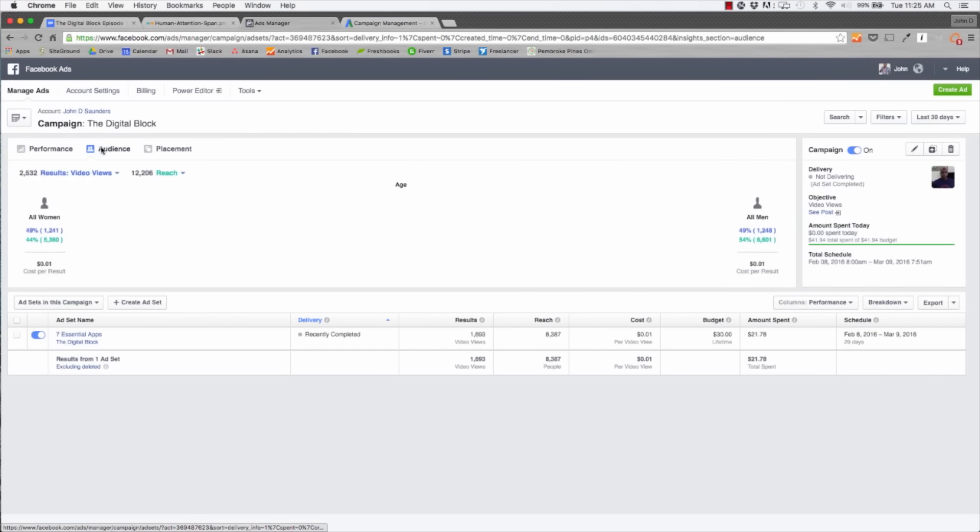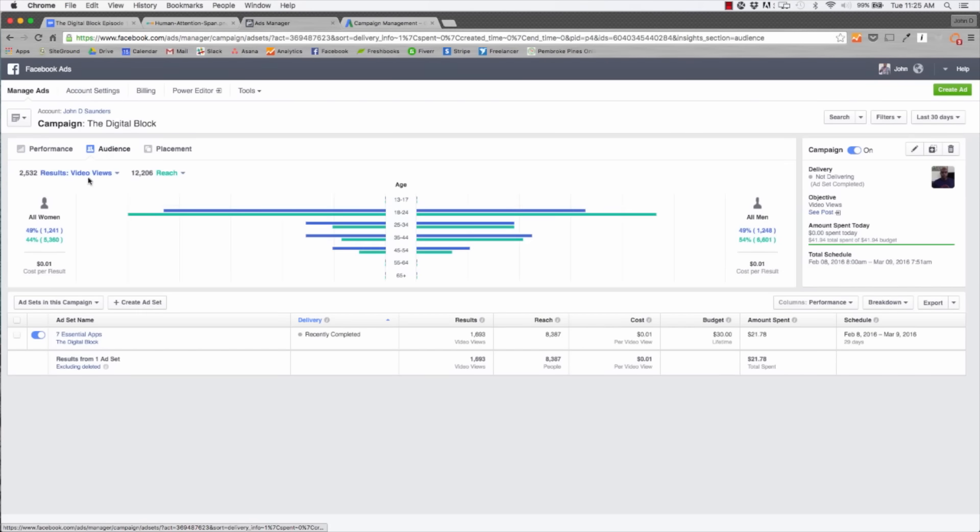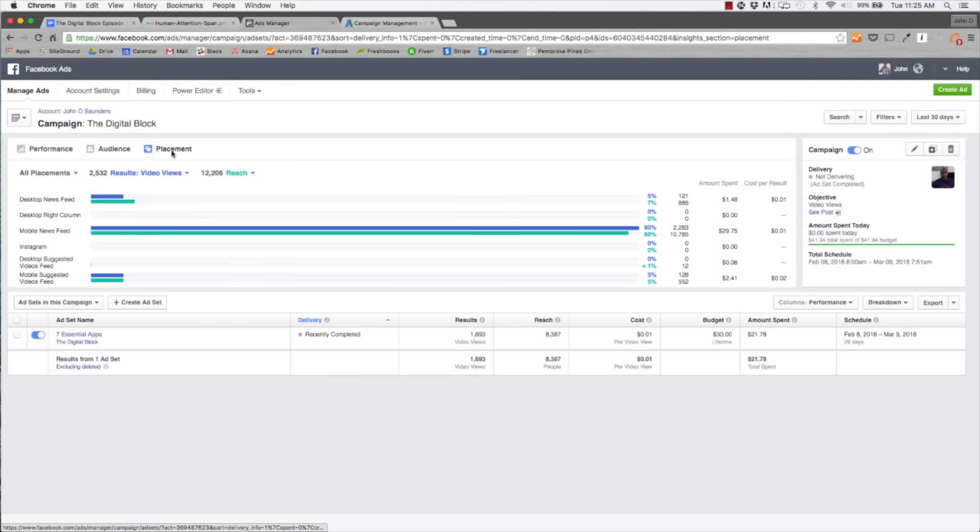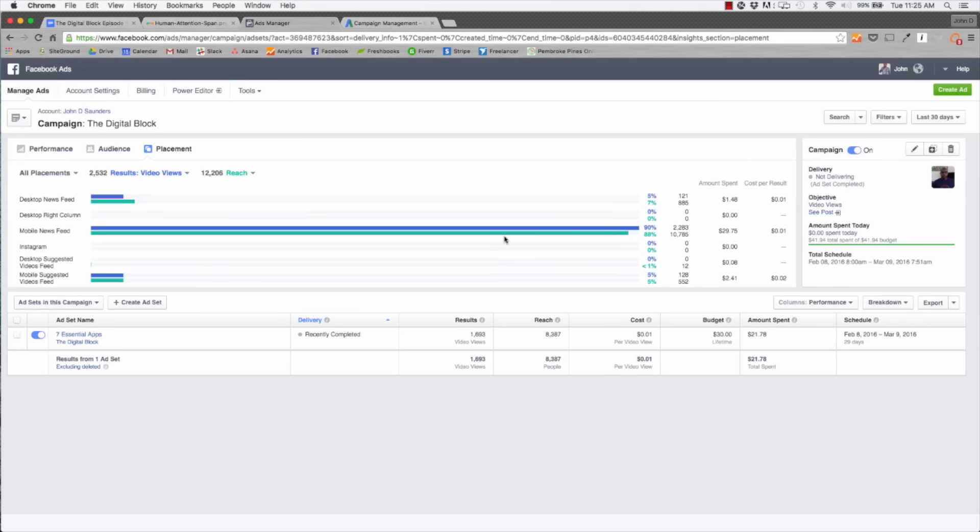If we look at the audience, we can see that it's pretty even, 49% women, 49% men, and the average age is millennials, about 18 to 34. If you look at placement, this is the part that's really important. Most of it is mobile newsfeed. For us, anytime we place ads, we always do either desktop newsfeed, which is the main newsfeed on your computer when you're scrolling through Facebook, or mobile newsfeed. As you can see, mobile is 90% of the traffic. Everybody's watching videos on their phones.